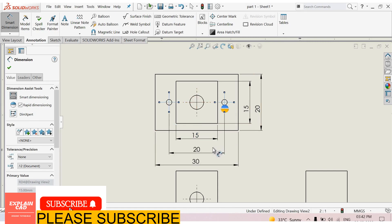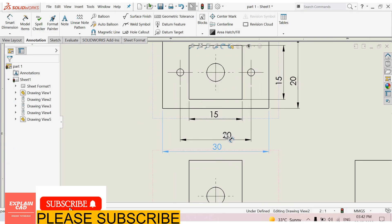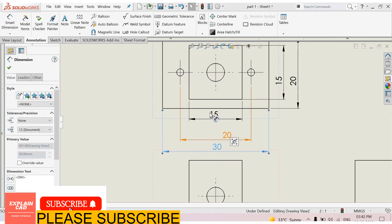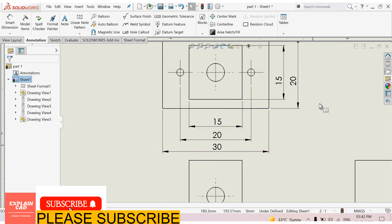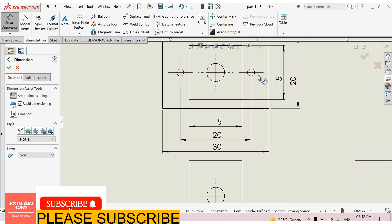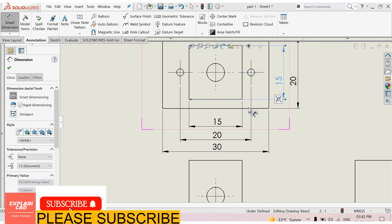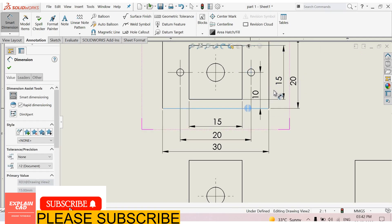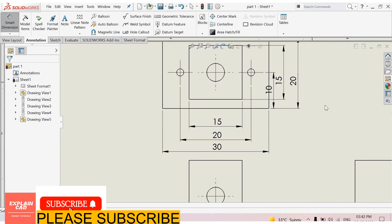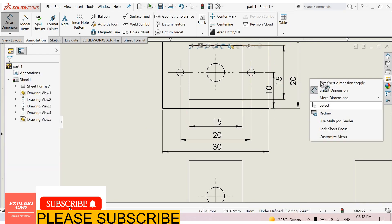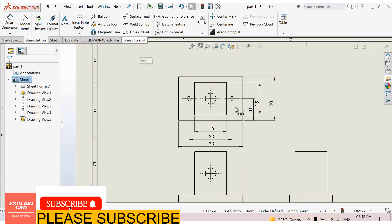Center distance of both holes are 20mm. Just adjust these dimensions. See here it is 15mm from here to here, this is 10mm, this is 10mm.